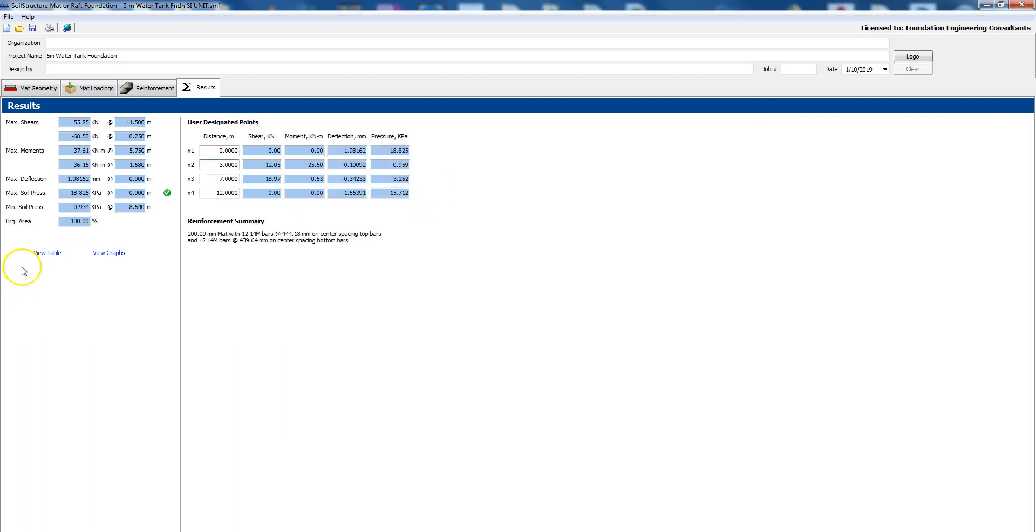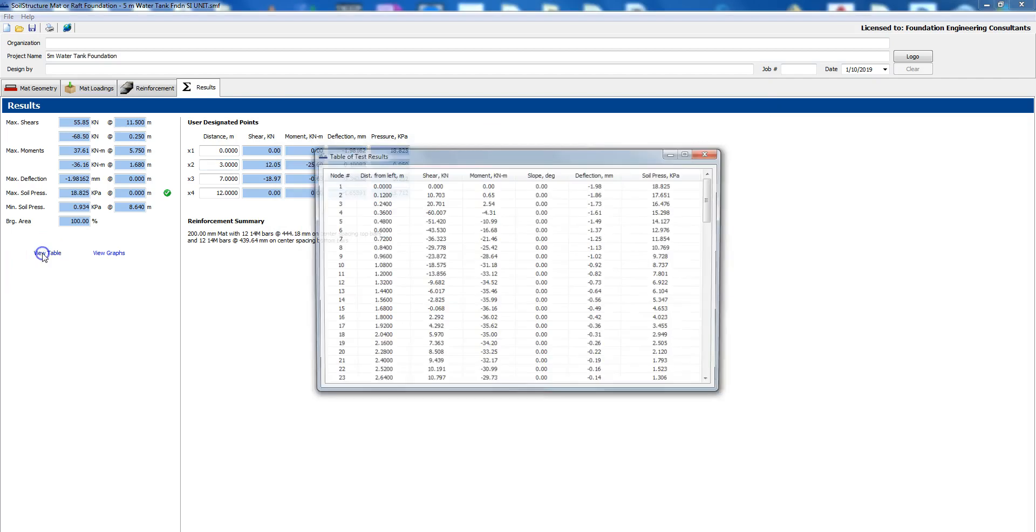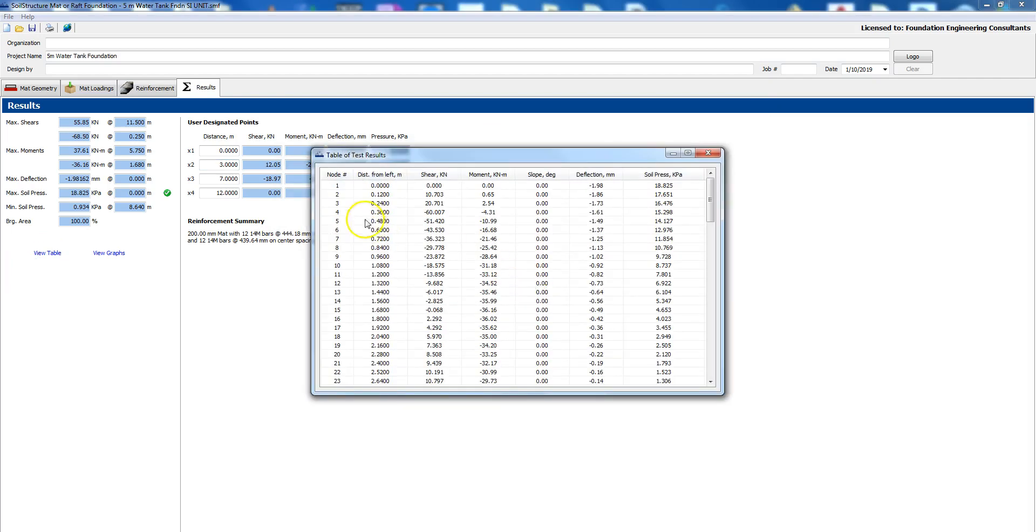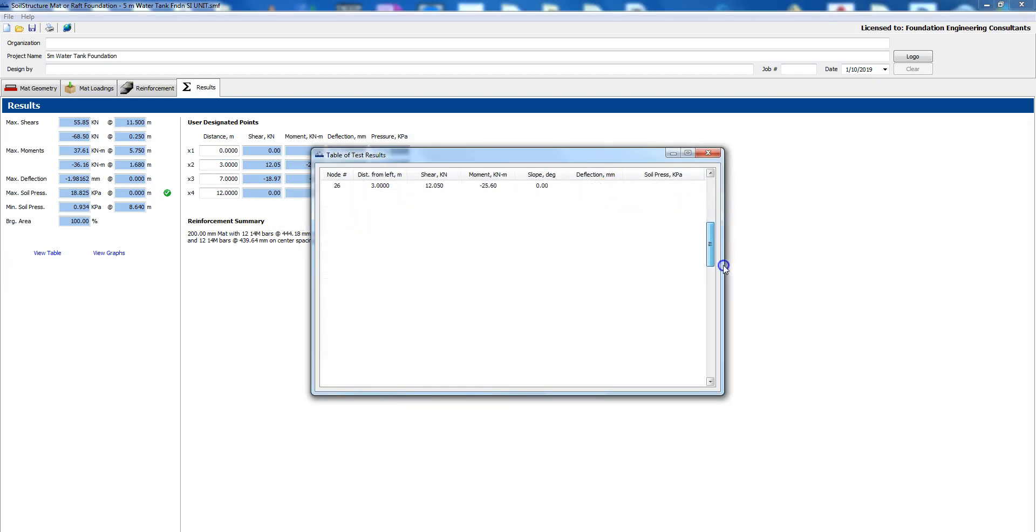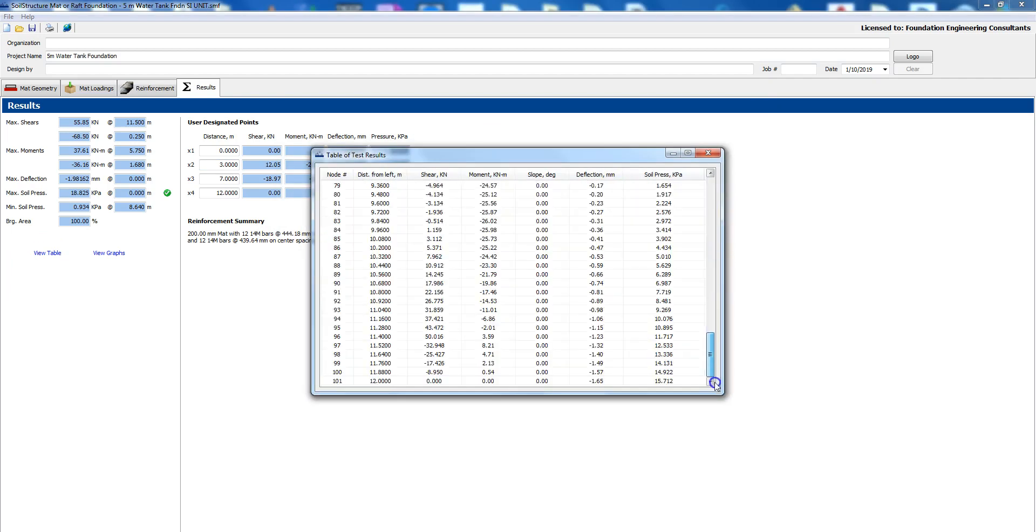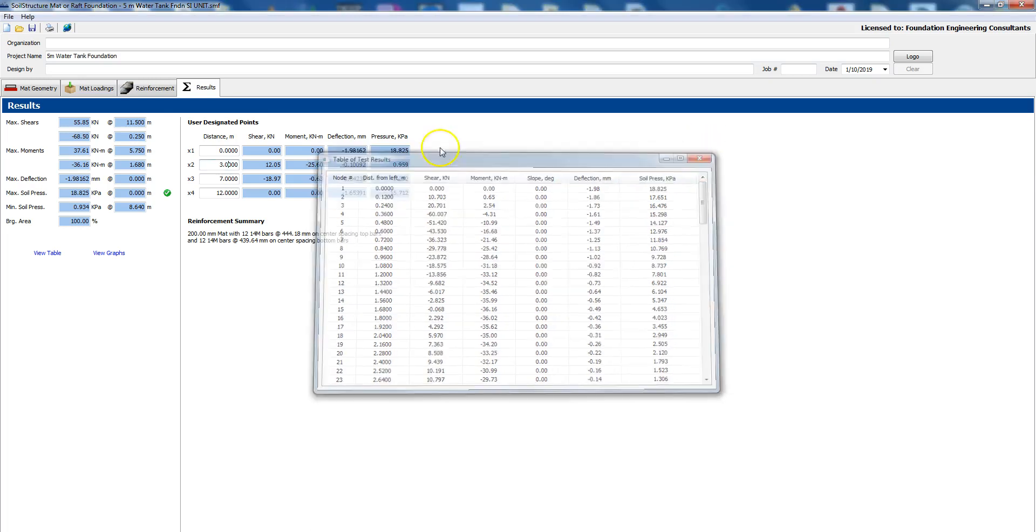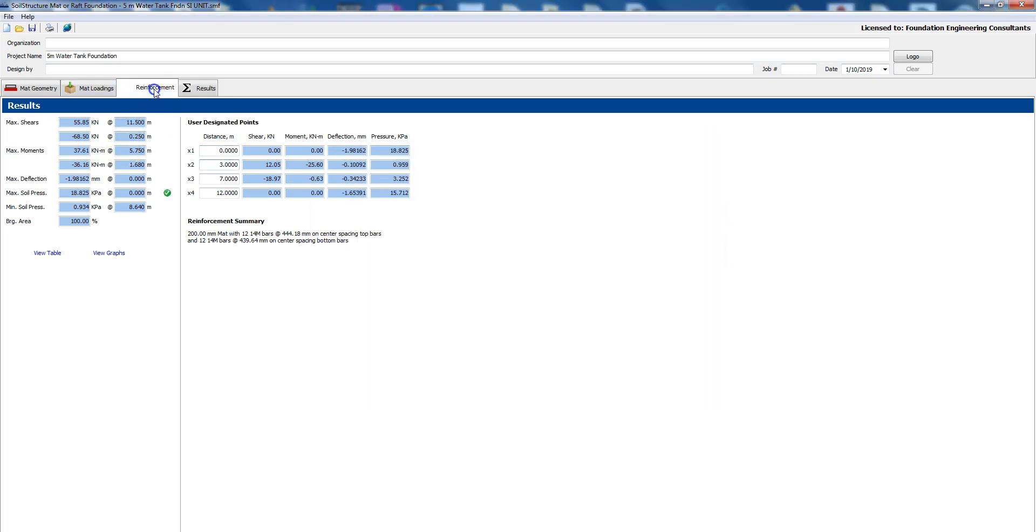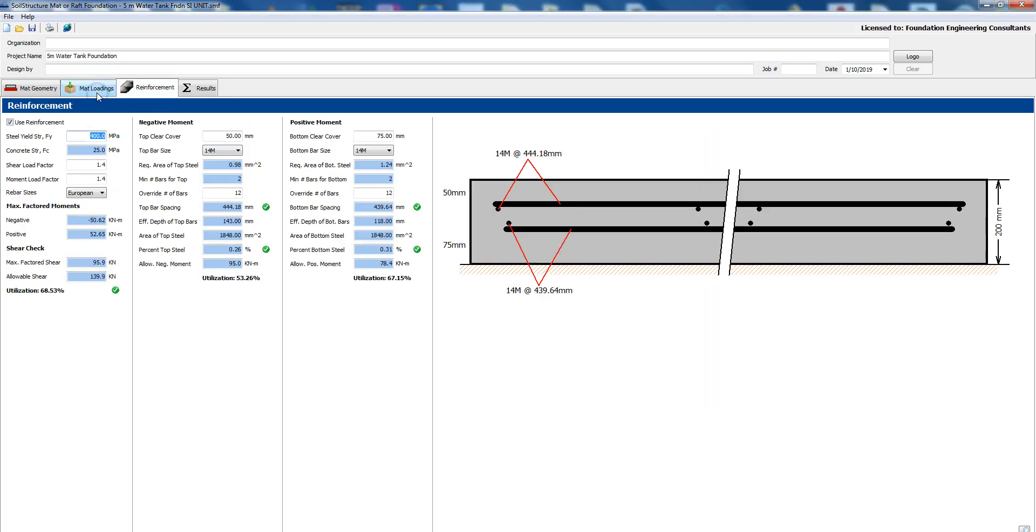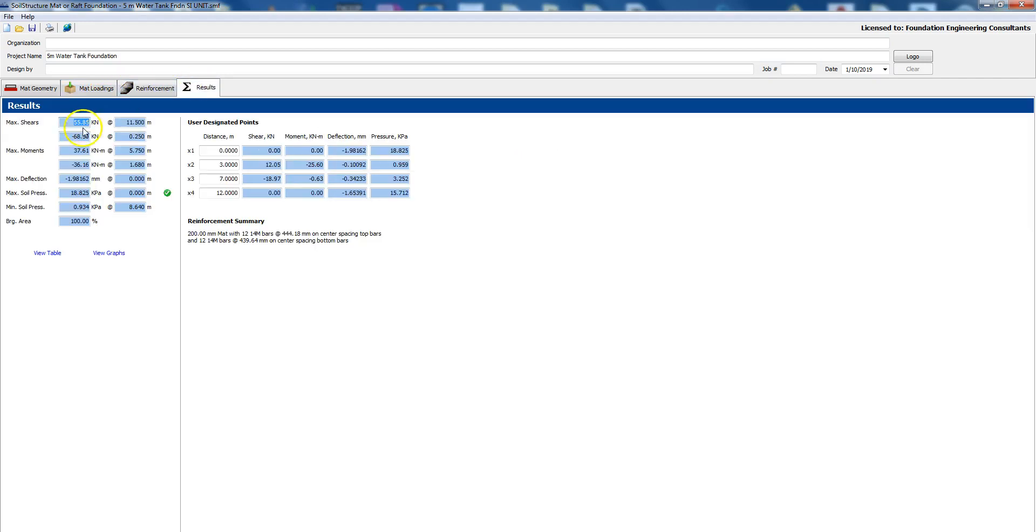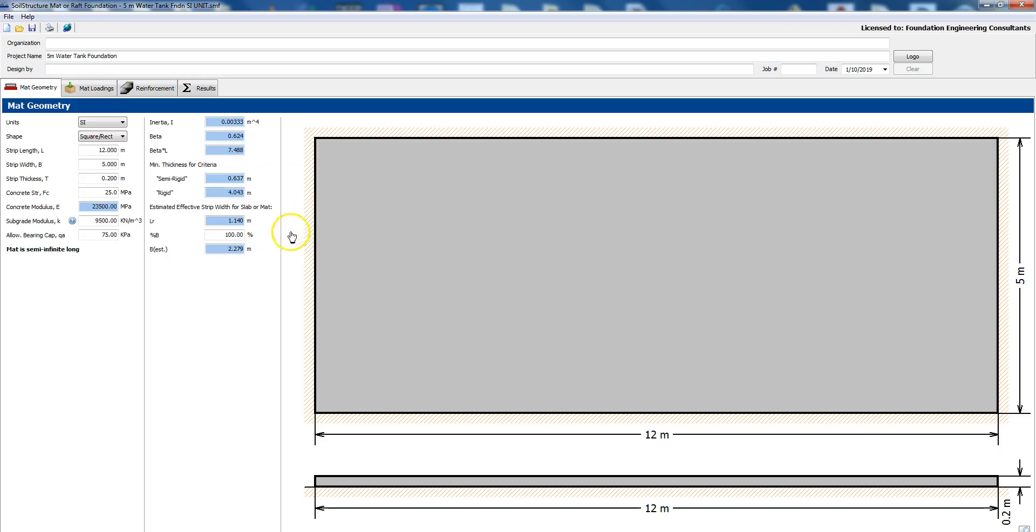If you'd like to see the table you could see all the way down on the table. So you could see our maximum, if you look at the results, if you look at the maximum soil bearing pressure it's 18.8 kilopascals but our allowable is 75 kilopascals so we're safe.